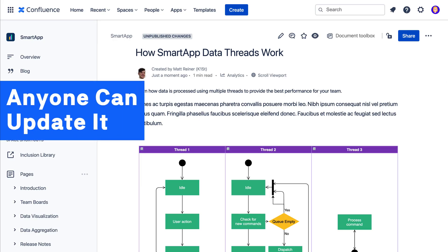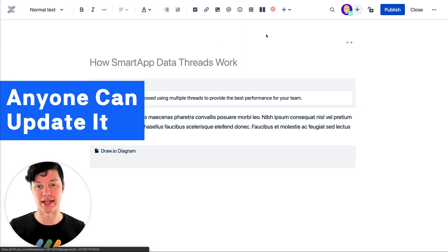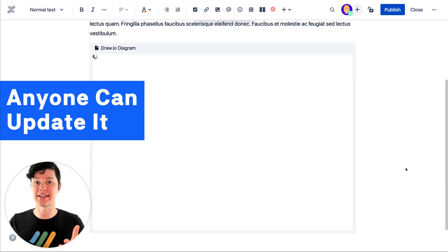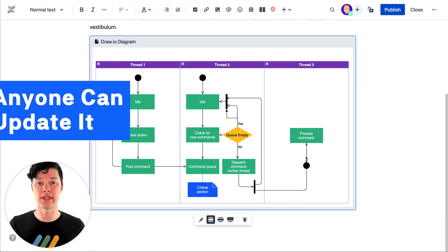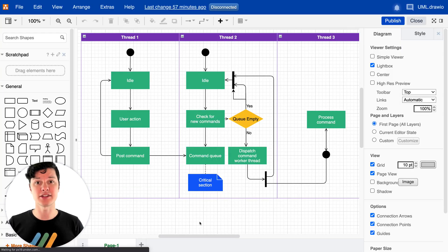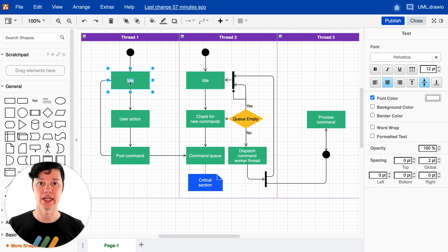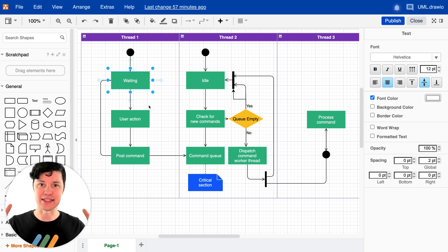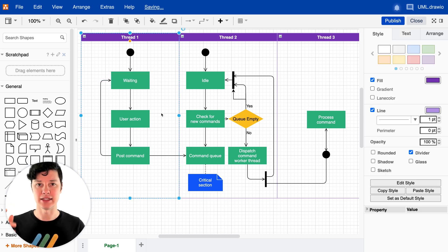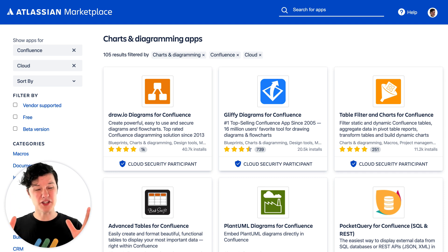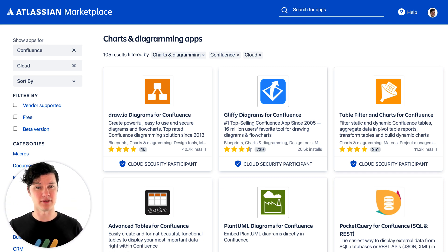And finally, anybody on the team can update that diagram. So maybe the person who designed it is out for the week and somebody needs to update a term — they can just jump in and do it because that diagram is living in an app, living in Confluence.